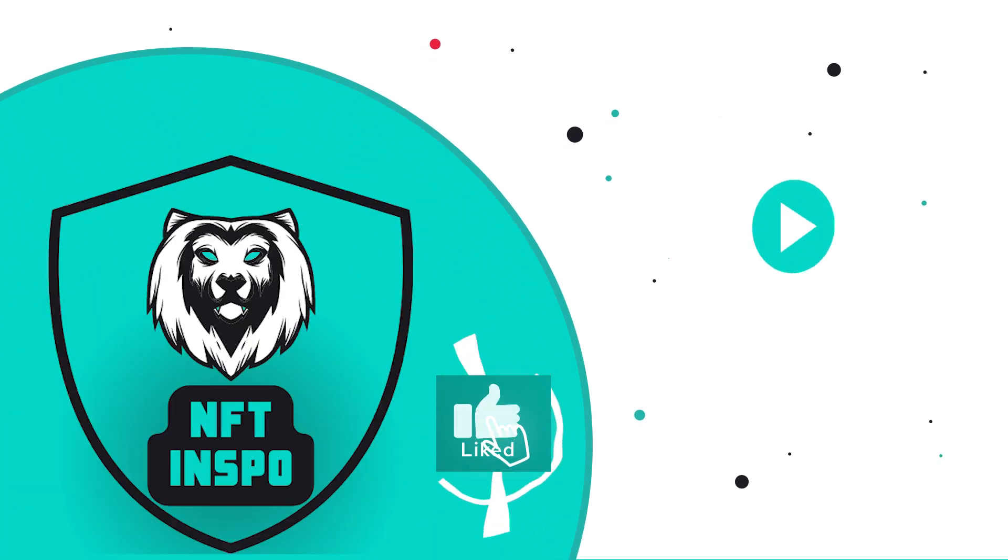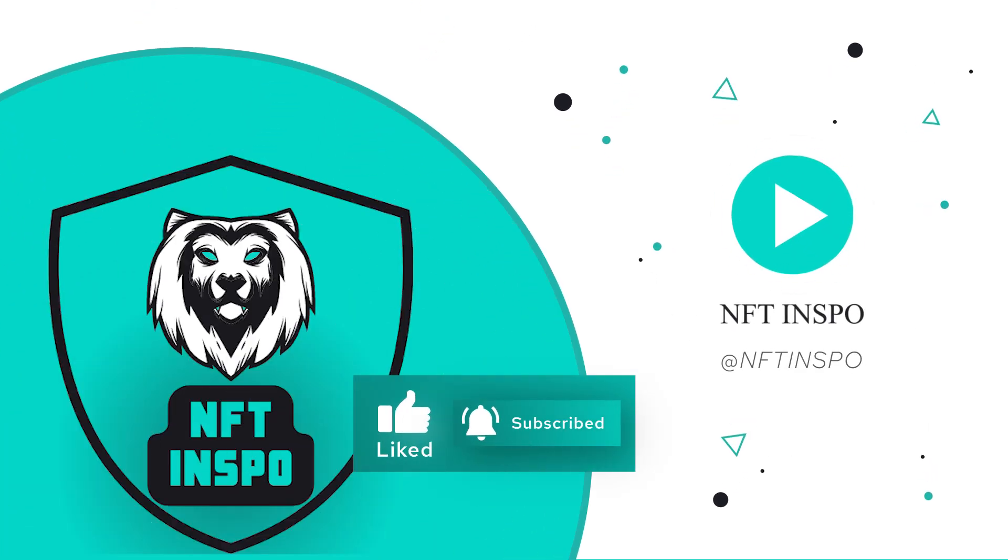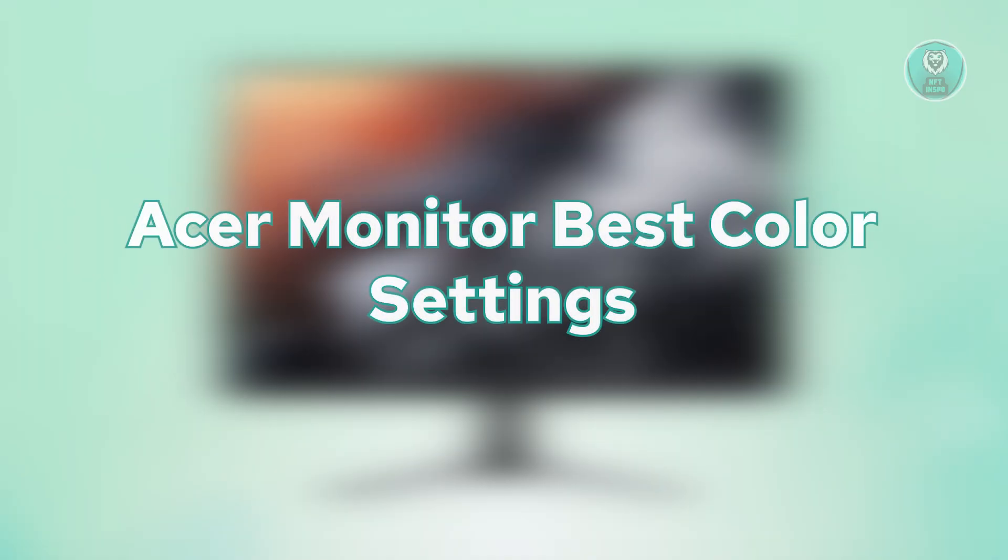Hello guys, welcome back to Son of Thins. For today's video, we're going to show you Acer Monitor Best Color Settings.